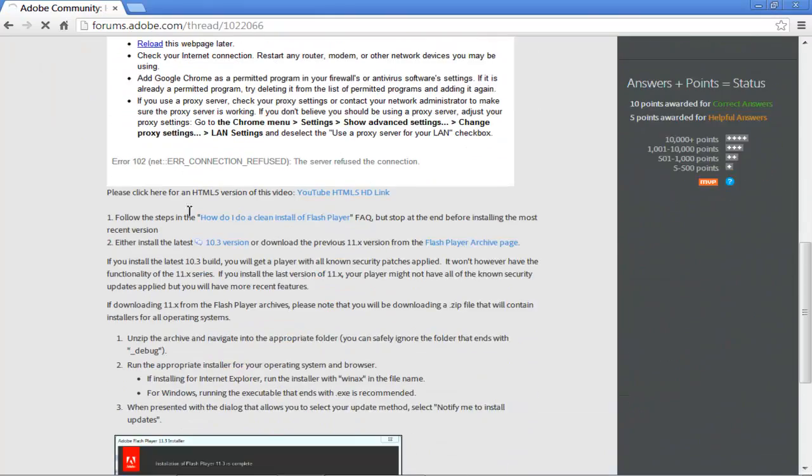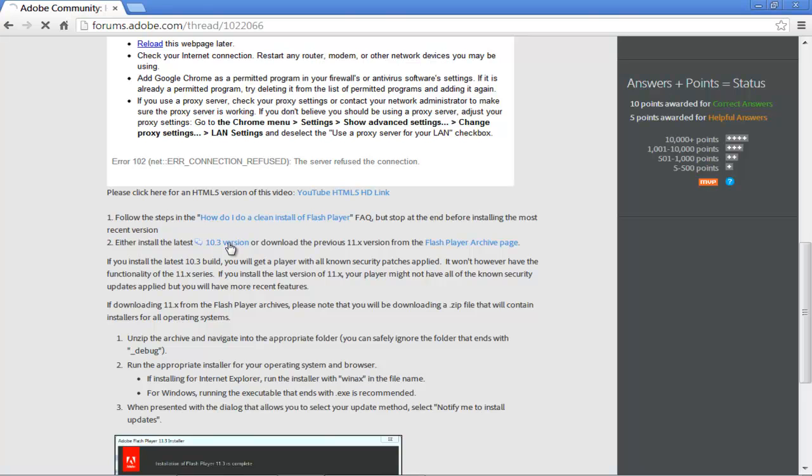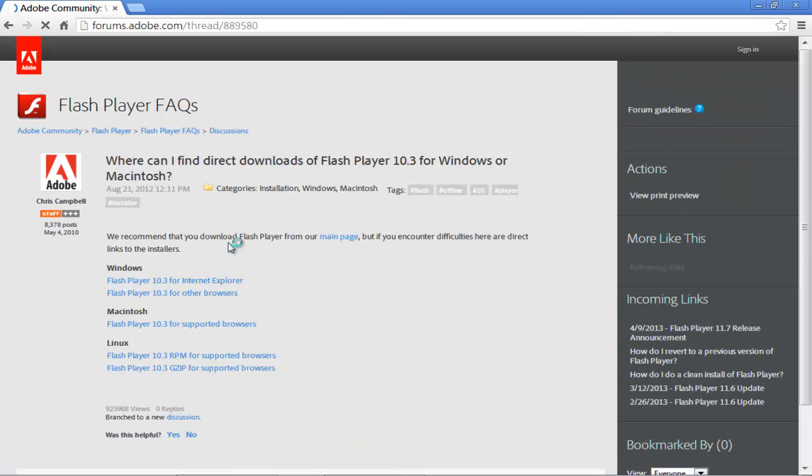Once the page loads, scroll down a little until you see the 10.3 version installation option. Latest version of 11.x might not have all the security updates, but will have more recent features. We will go for the 10.3 build, which has security patches applied fully. Click on the 10.3 version hyperlink and you will be redirected to a new page.